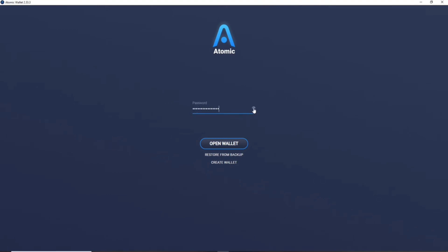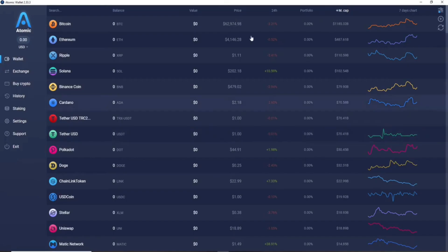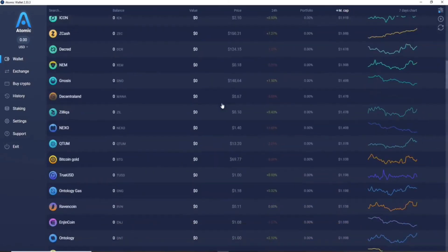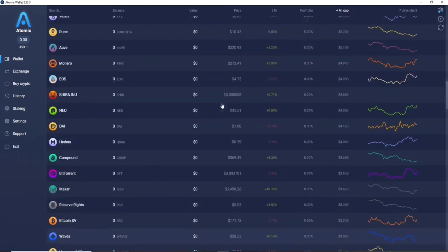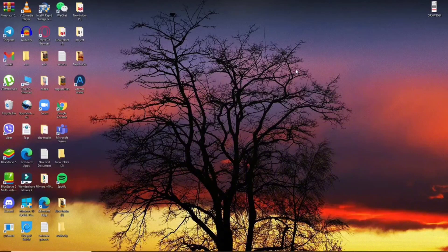To log in, type your password in the password text field. You can double-check your password by clicking the little icon in the right corner to reveal it. After typing your password, click the Open Wallet button. If you haven't created a wallet yet, click the Create Wallet link and follow the instructions. After clicking Open Wallet you'll land on the main home page of Atomic Wallet on your PC.